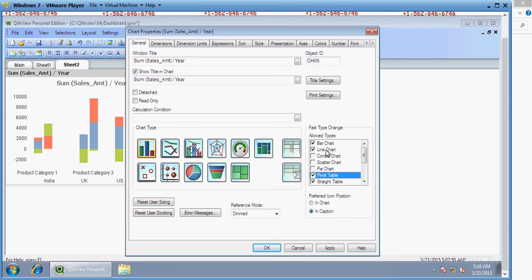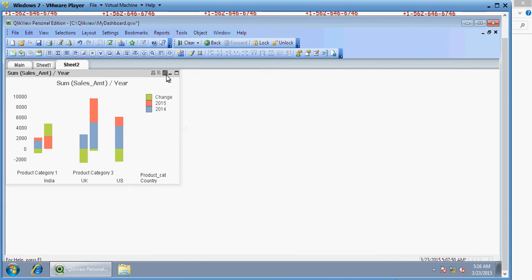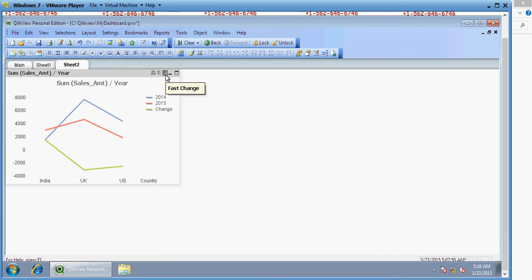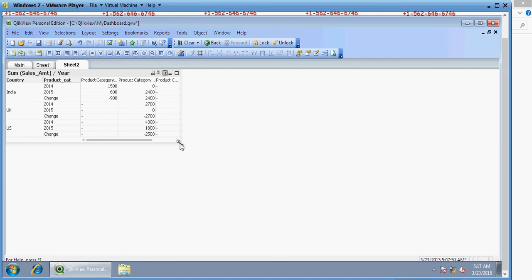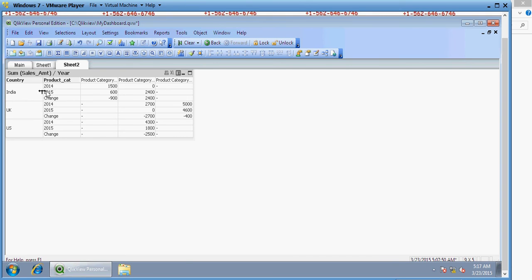You can see the result. Let's analyze this. For India in 2014, you have 1500 for product category and zero. For UK, in 2014 you had 2700 and in 2015 you did not have anything. So the change is minus 2700.